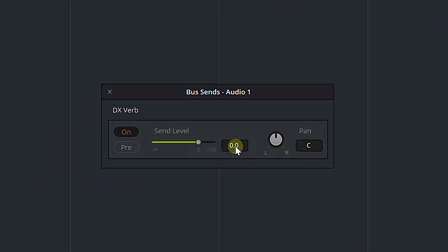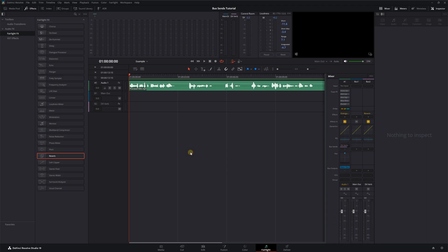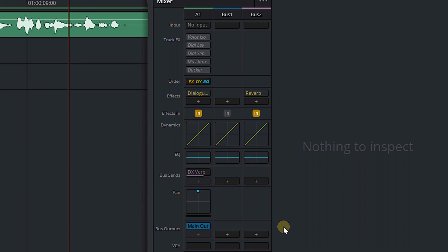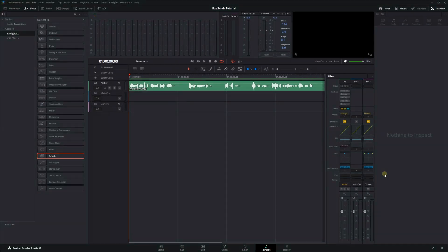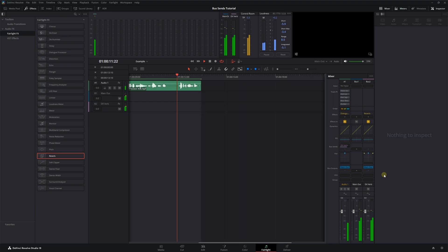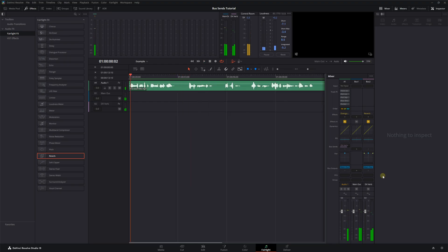We want to make sure our send level is at zero. Now if we play, nothing is happening — and here's why: the audio from Bus 2 has nowhere to go. We need to make sure this bus is also outputting to our Main Out bus. Now if we play again — [reverb dialogue plays] — there you go. We've got lots and lots of unnecessary reverb on that dialogue, but you get the point.